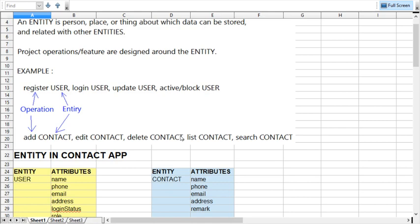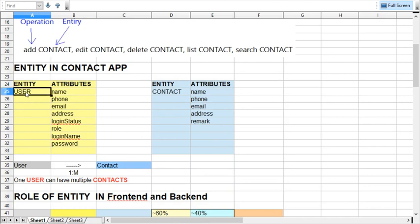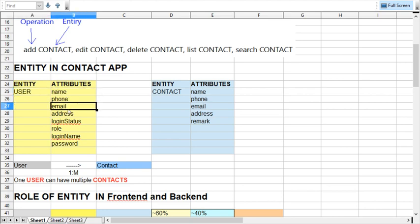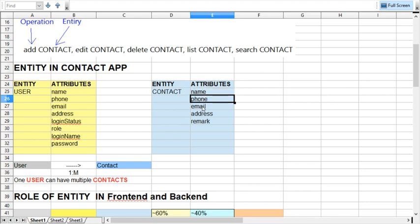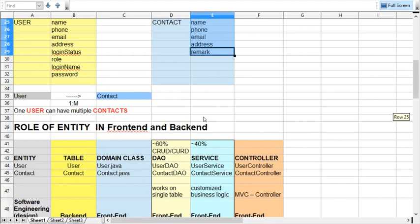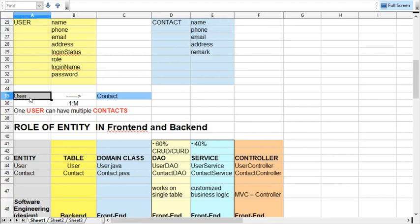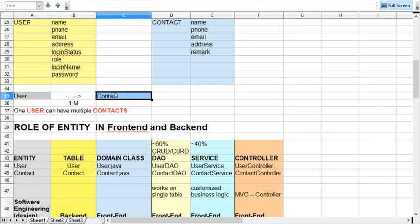In this example we have two entities: user and contact. Entities are described by attributes — adjective properties used to describe the entity. For the user entity we will manage: name, phone number, email address, address, login status, role, login name, and password. For the contact entity we will manage: name, phone number, email, address, and remark. There is a one-to-many relation between user and contact.